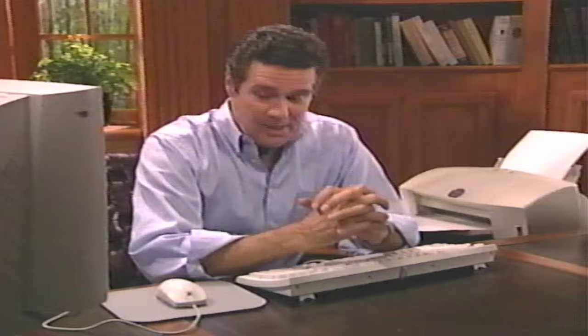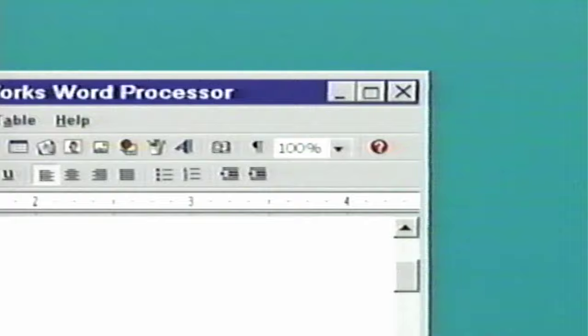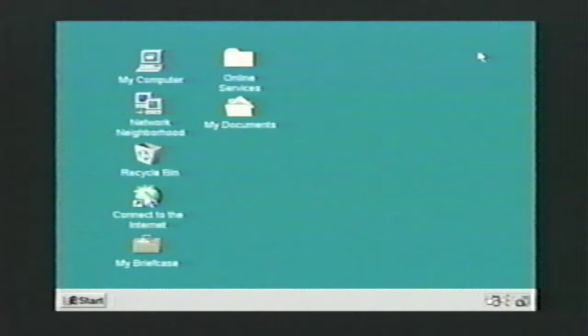Now that you've finished writing and printing your document, let's close down your word processing program. There are a number of ways to do that, but the simplest is the way we've already shown you. I move the pointer to the three boxes at the top right of the screen and click on the box marked X. I'm now back at the desktop. We'll learn more about word processing later in this video, but if you've been following along you should applaud yourself for mastering your first task on your computer. The rest is going to be just as easy.